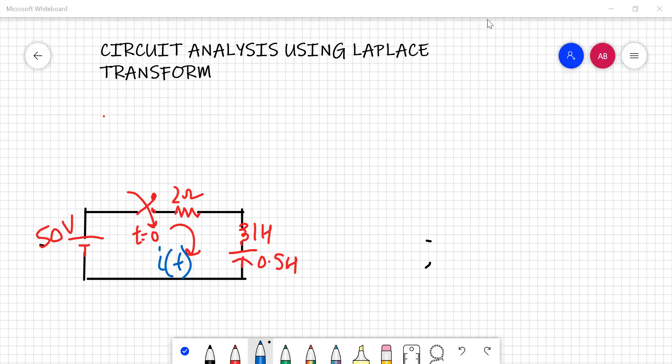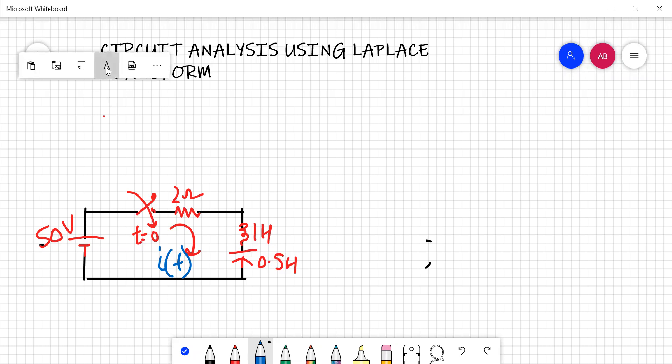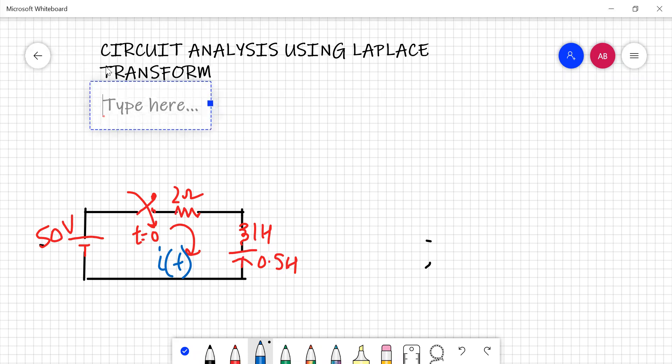Hello students. Today's topic is circuit analysis using Laplace transform. As we previously discussed, partial fractions will be used in solving various numericals of Laplace transform. When we talk about circuit analysis, it is basically divided into three parts.